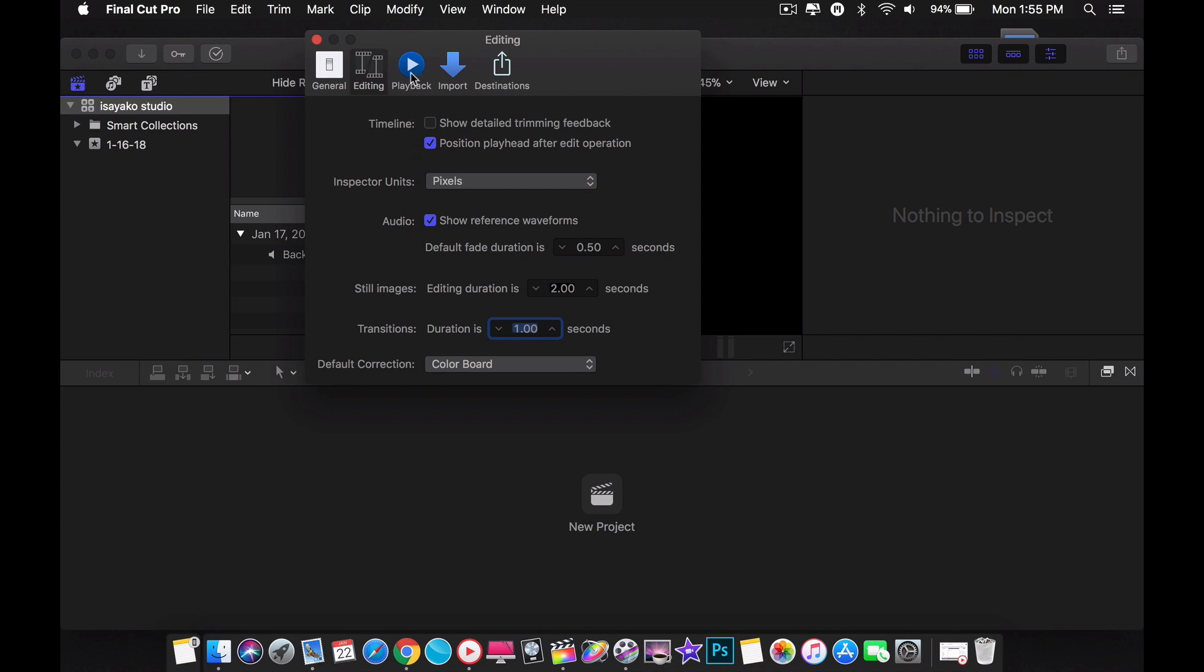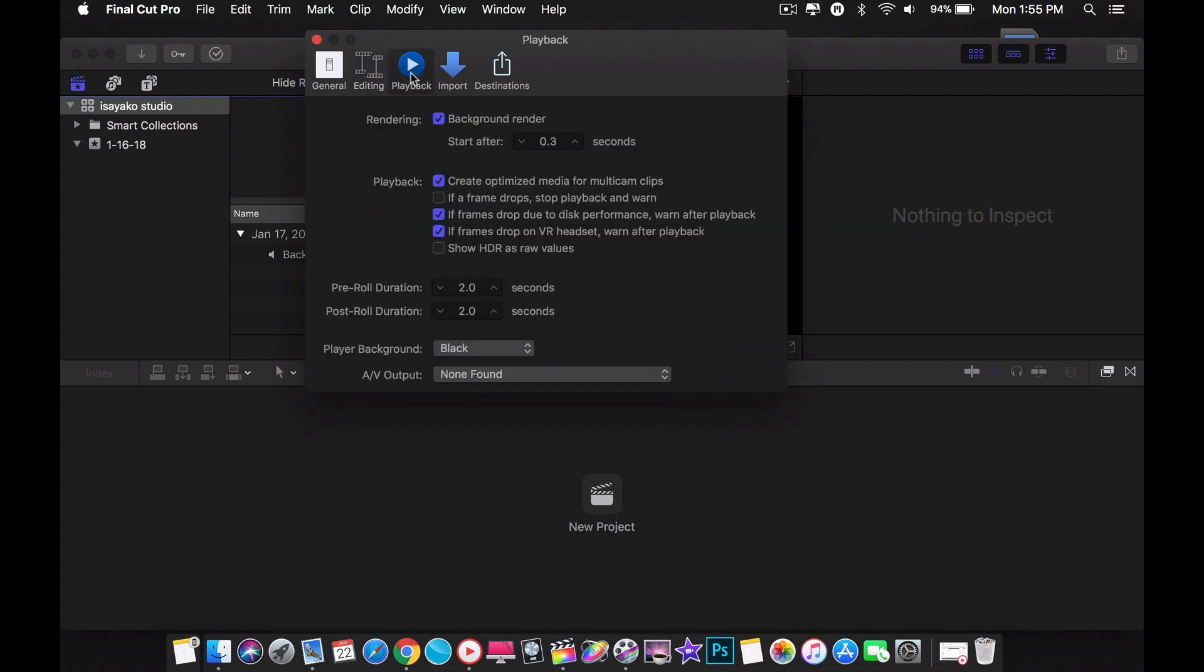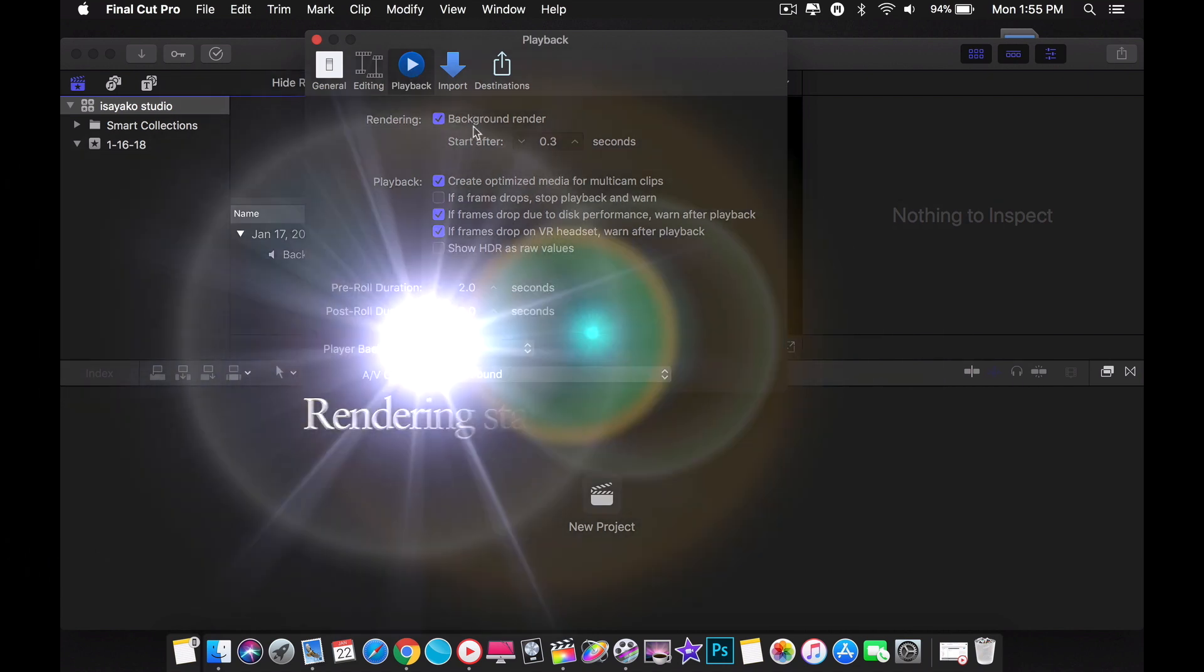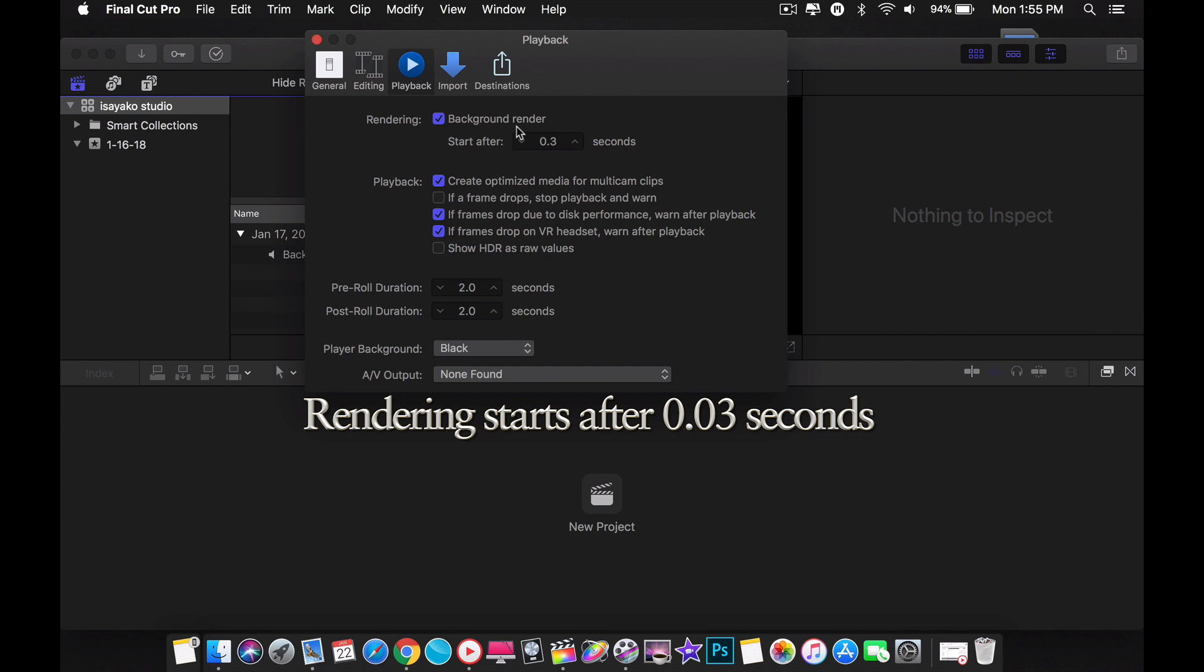For playback, rendering basically means processing. I recommend starting the processing time as soon as possible, changing it to 0.03 seconds.